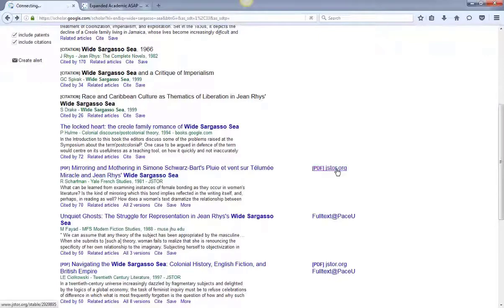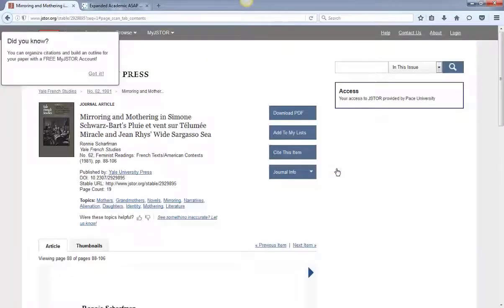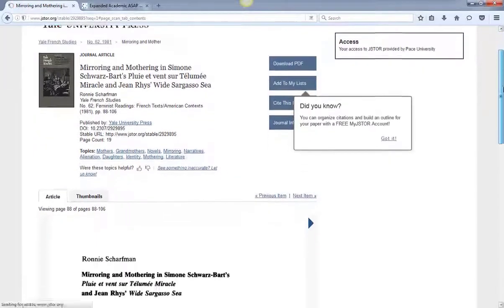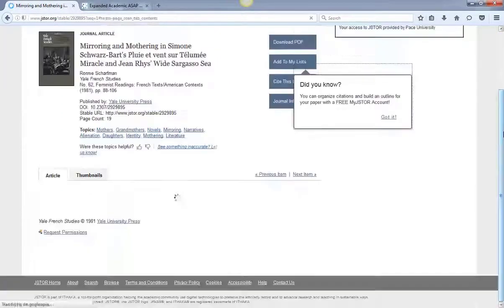Back in our results list, if you click on the JSTOR link, it'll bring you directly to the full-text of the article in the Pace JSTOR database.